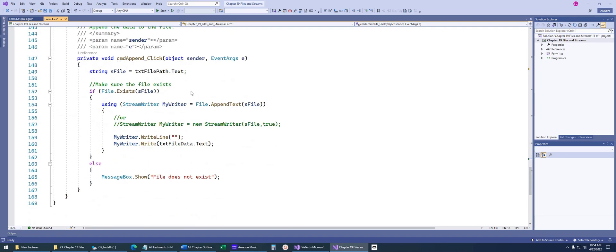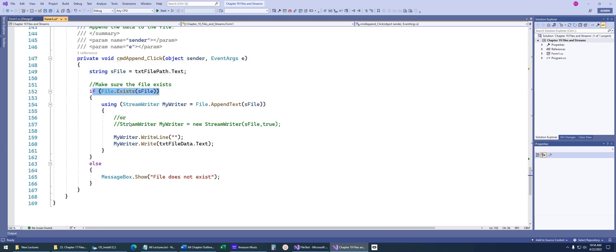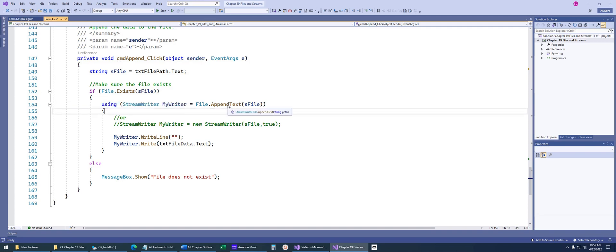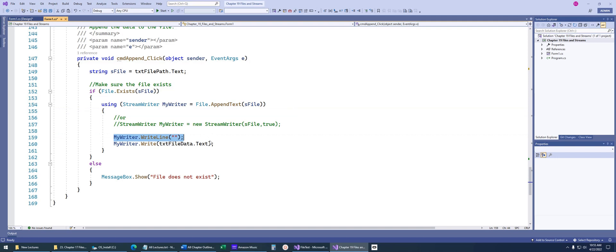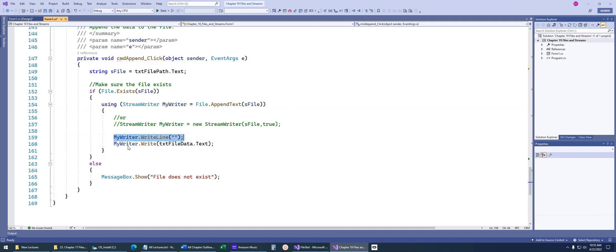Now if I want to append data to the file, I just input the data that the user, or I grab the data that the user inputted, make sure the file exists, create that stream writer. Now you'll notice what I do is I say file.appendtext. This is opening up that file, but it's sort of putting that pointer at the end of the file now so that as I write data to it, it's going to write it at the end of the file. This just writes a new line character, then this just writes the actual data to the file.